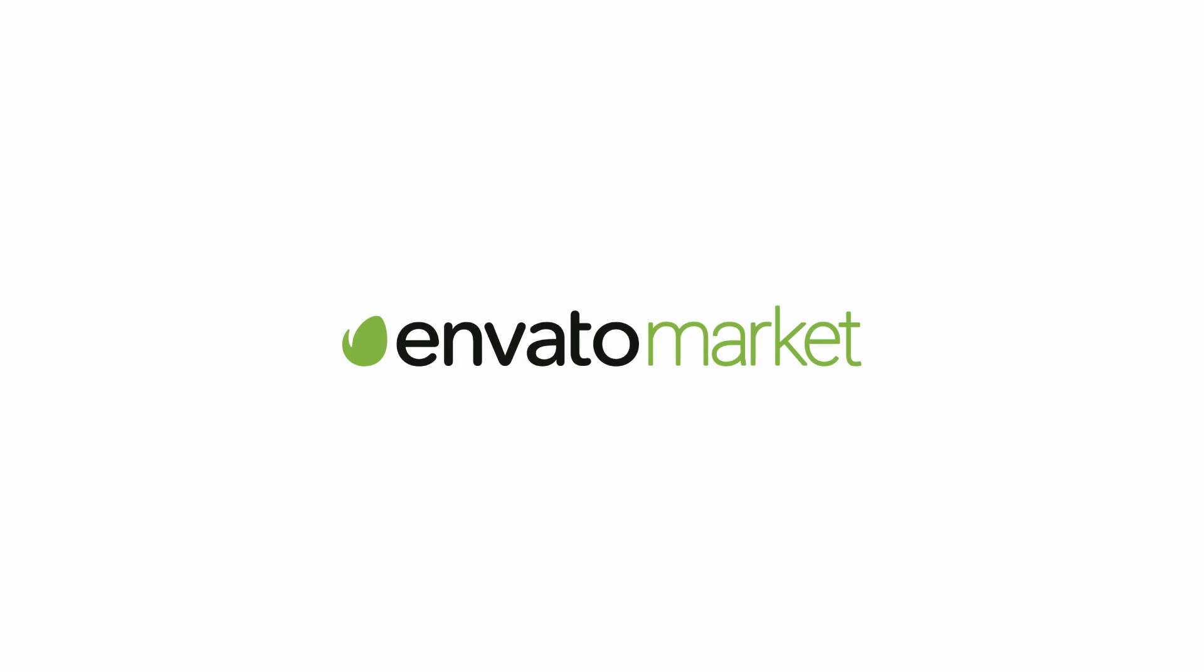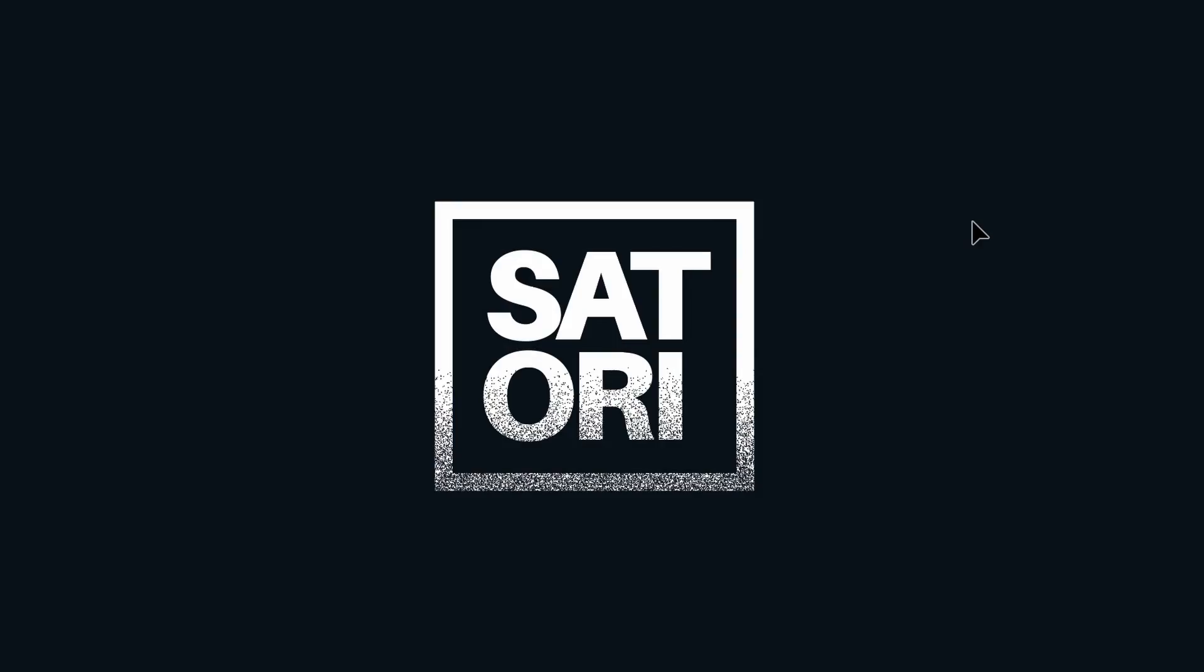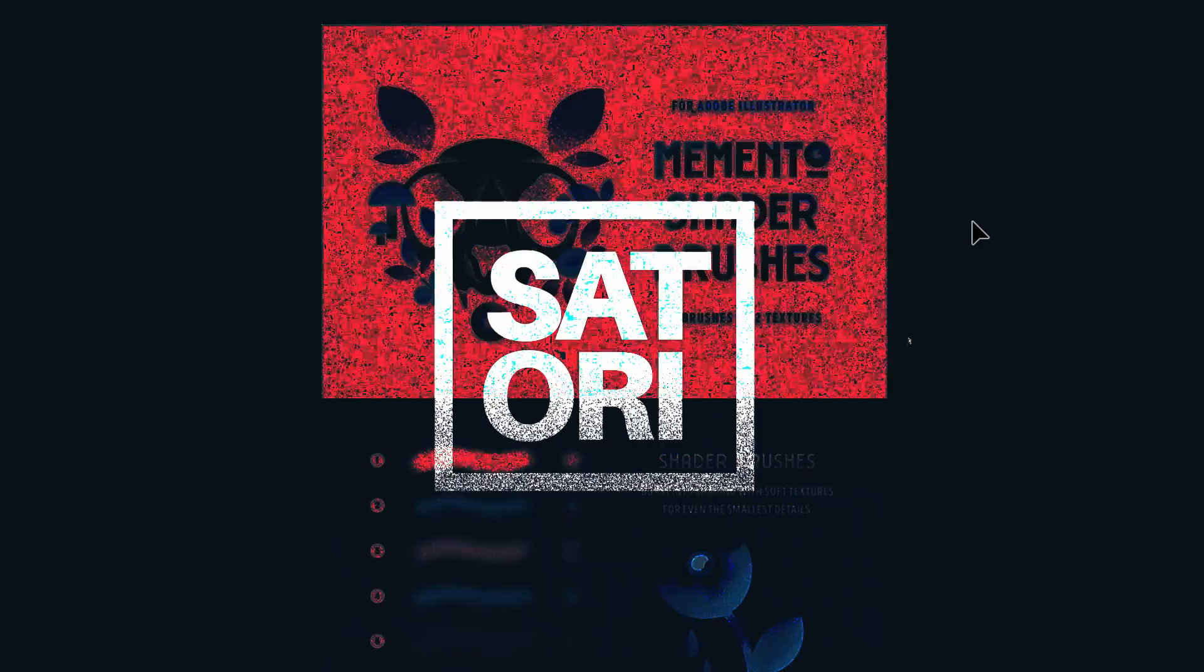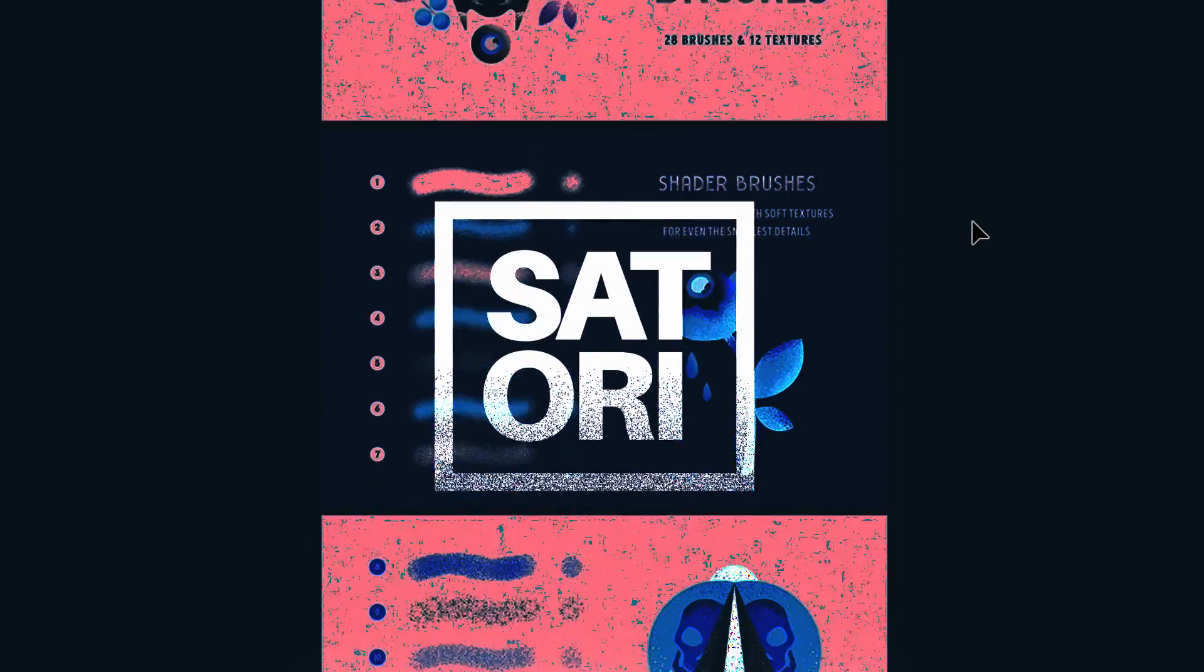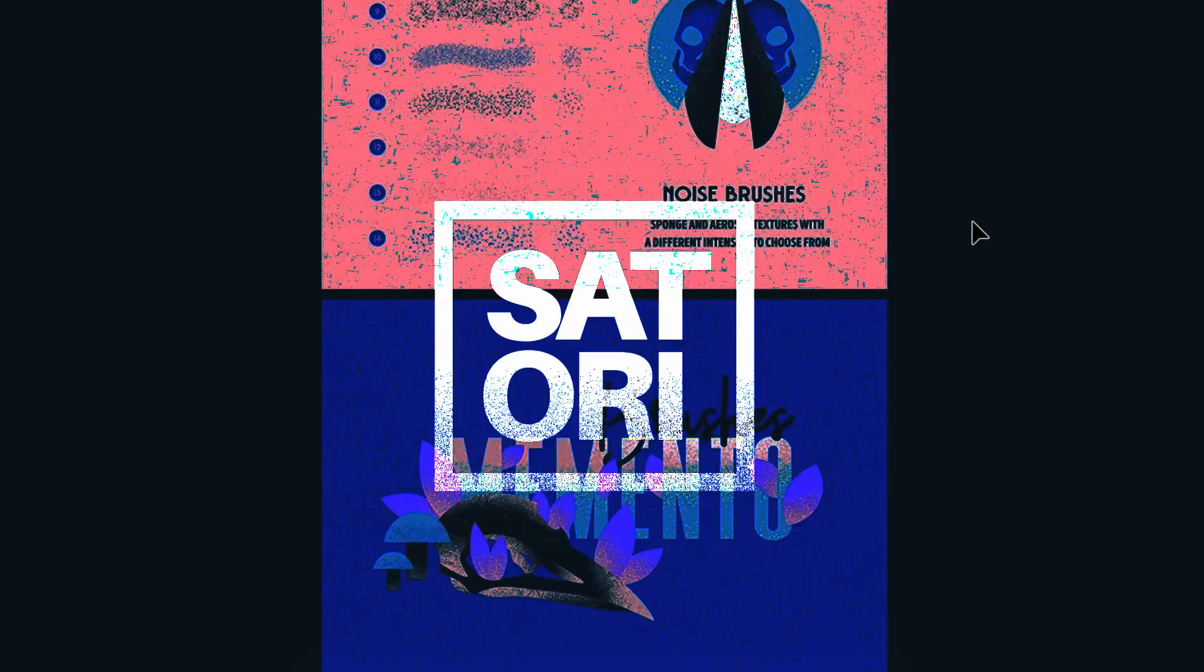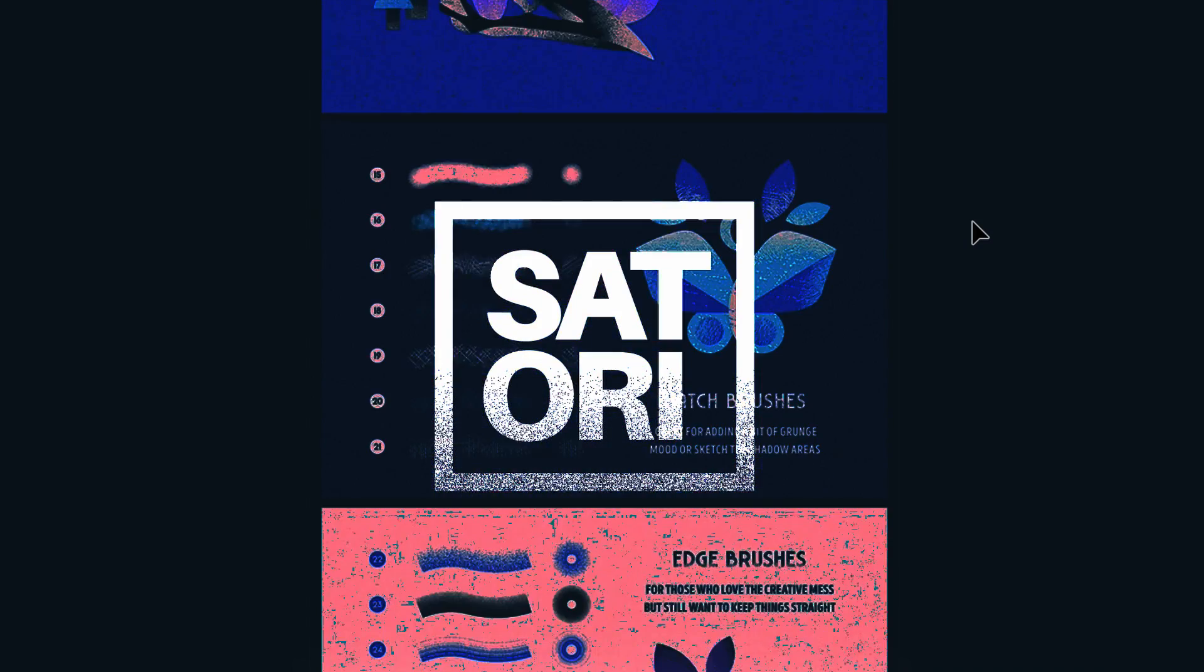And sponsoring today's video is Envato, which has a huge selection of graphic design goodies to download to help with your next project. Stick around to the end of the video to see how I made use of some of their vectors to make this design right here.